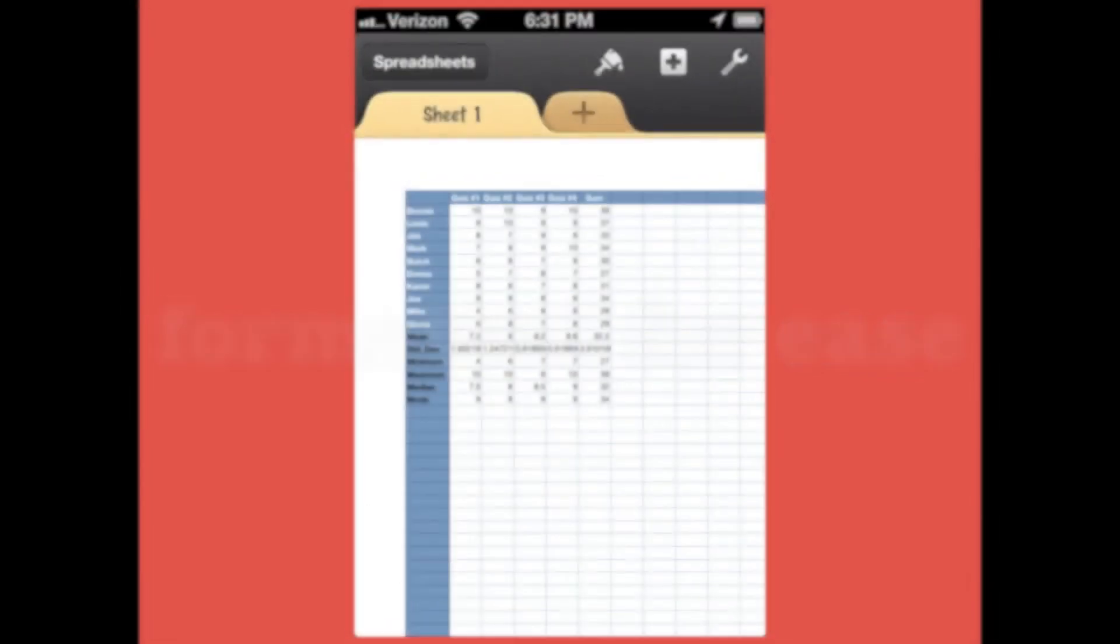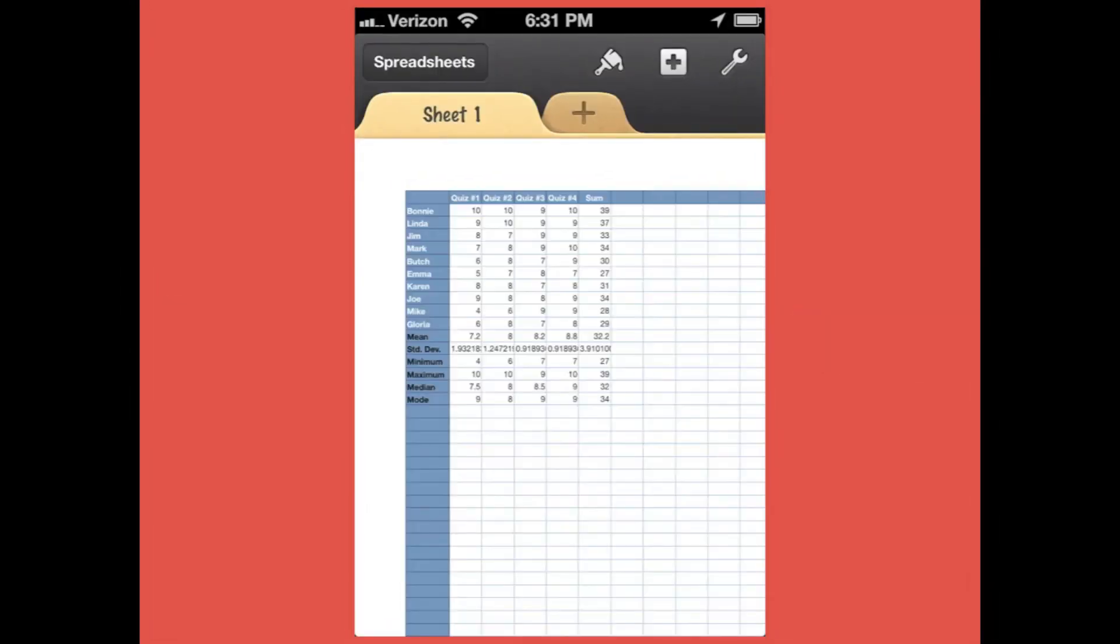Numbers on your iPhone even reformats your spreadsheets so that they're easier to read and work with.